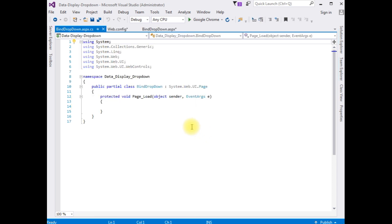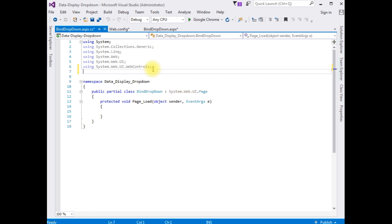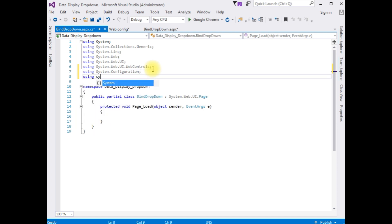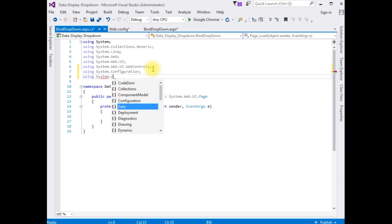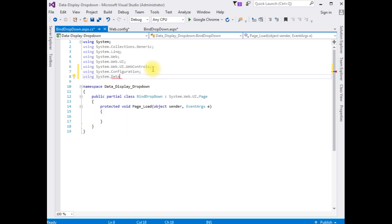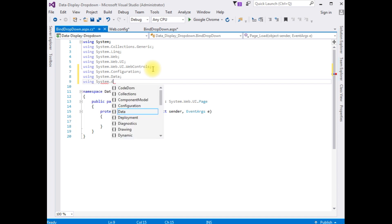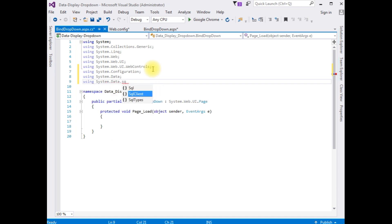To connect to the SQL Server database we need the namespaces. I'm adding: 'using System.Configuration', 'using System.Data', and 'using System.Data.SqlClient'.